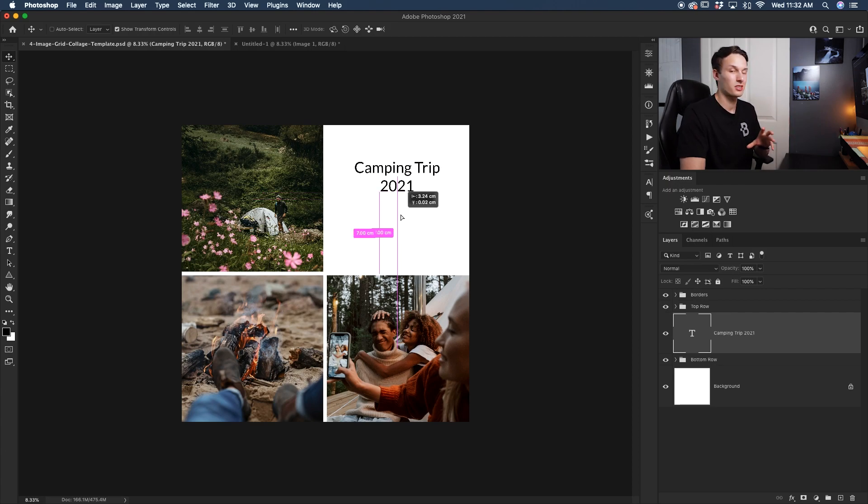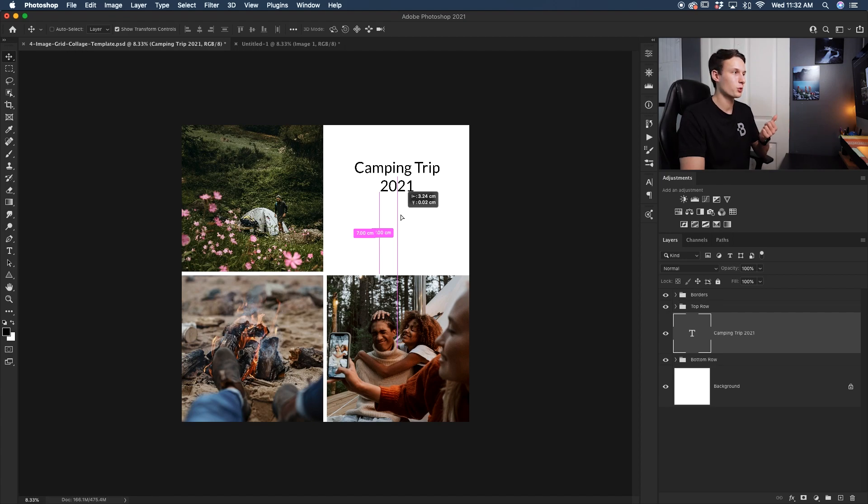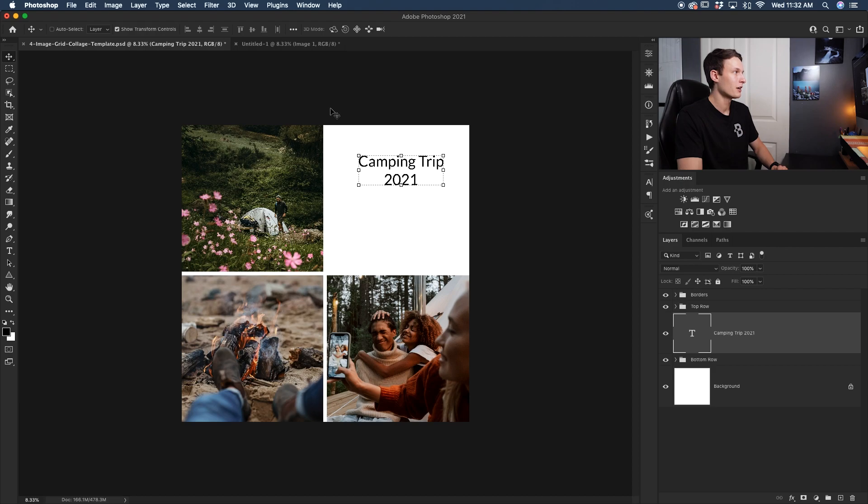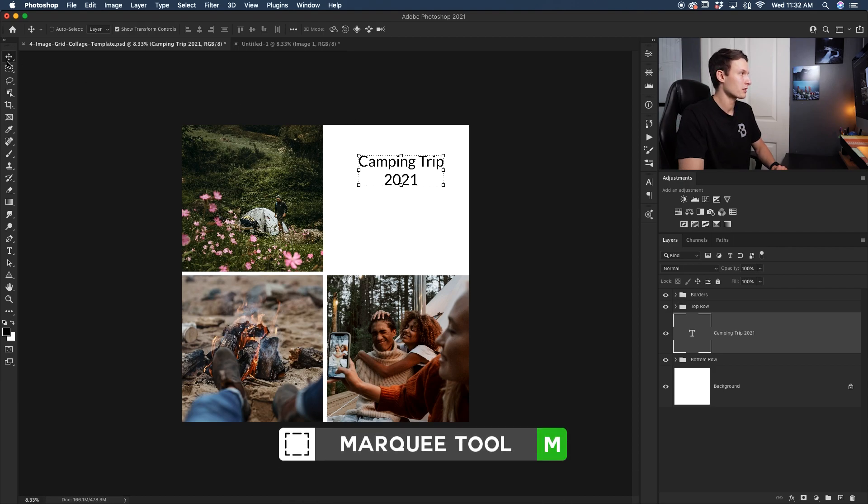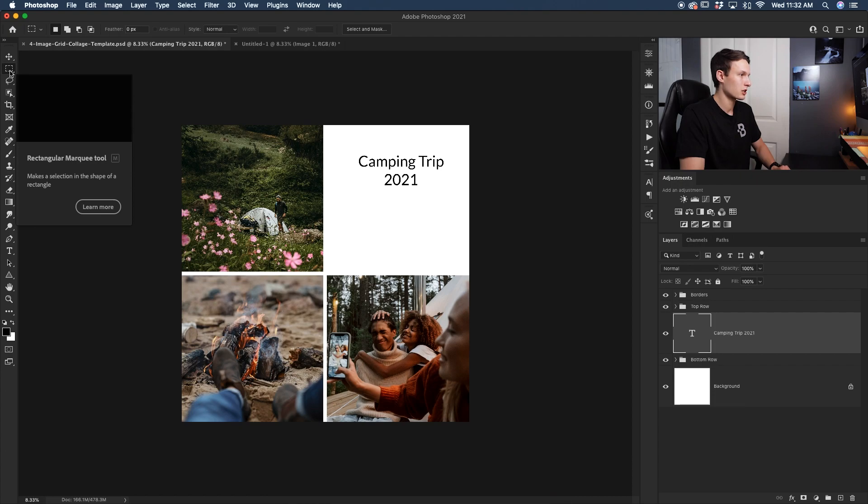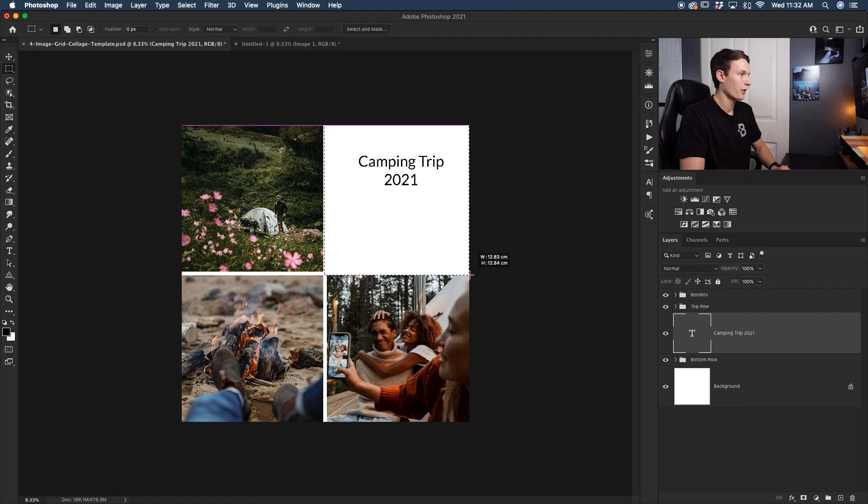But what if you want to use those same options that we used with the move tool? Well, in that case we need to make a selection. So the easiest way to do that is just by selecting the rectangular marquee tool, and then I'm going to click and drag out to create a selection around that box that we want to center our text in.